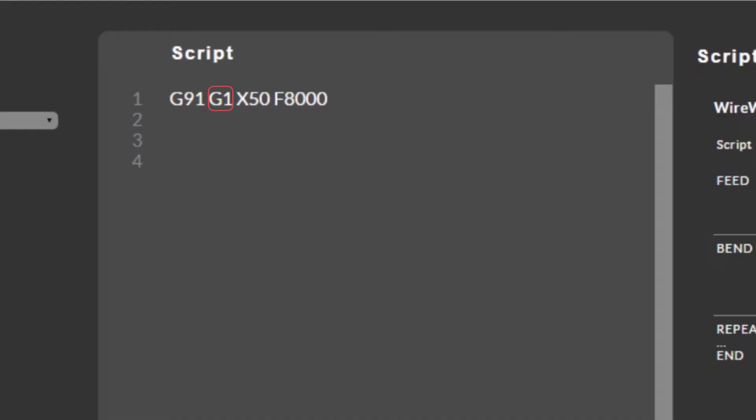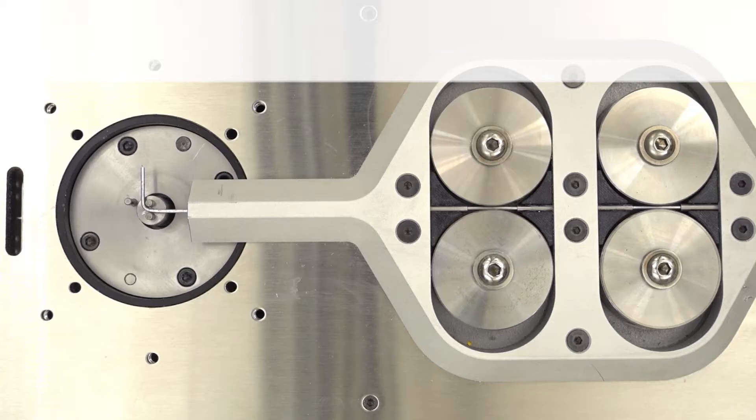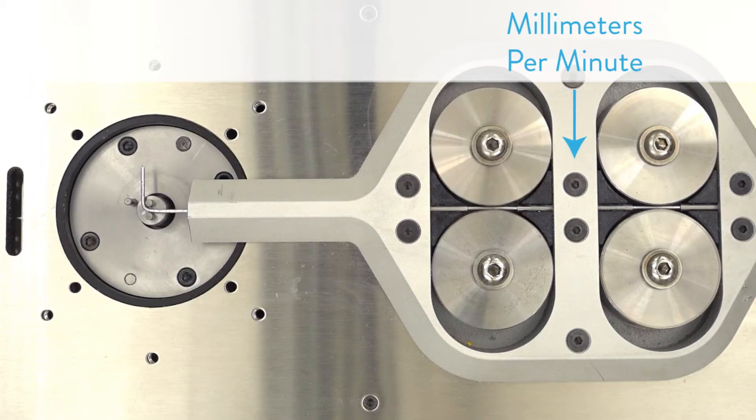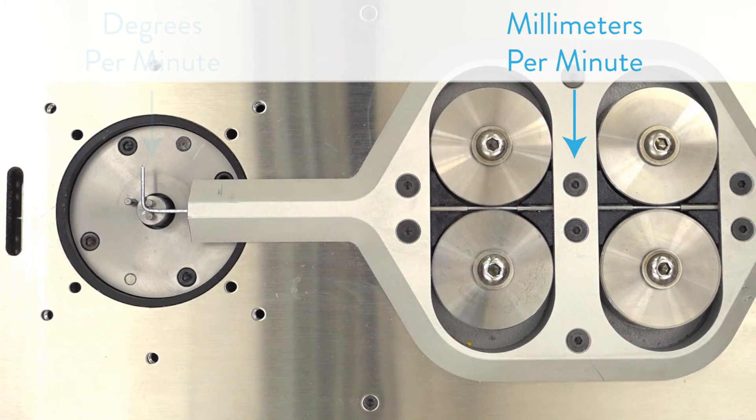G1 allows us to change the velocity of the machine's movements. Whenever we set a G1 we'll also set an F command followed by a number between 100 and 10,000 at the end of the line of code. This number represents millimeters per minute for the X-axis and degrees per minute for the A-axis.